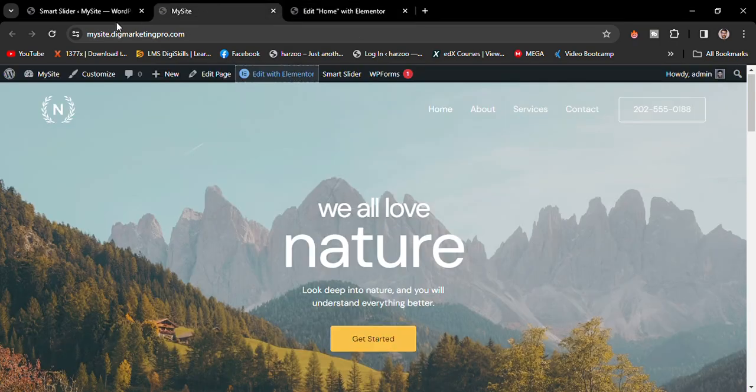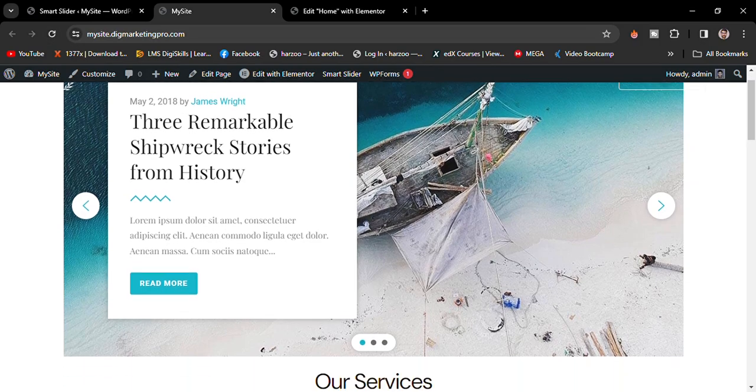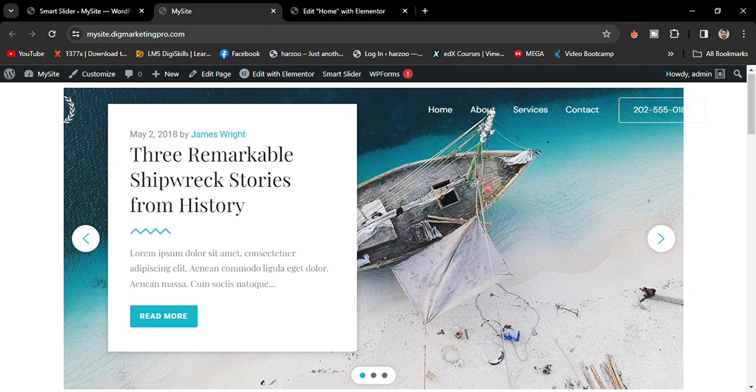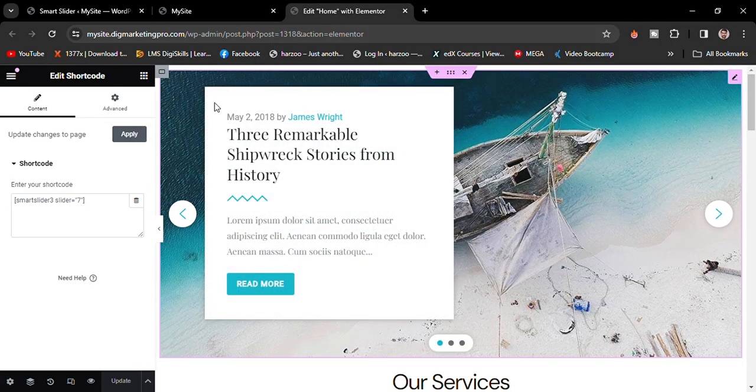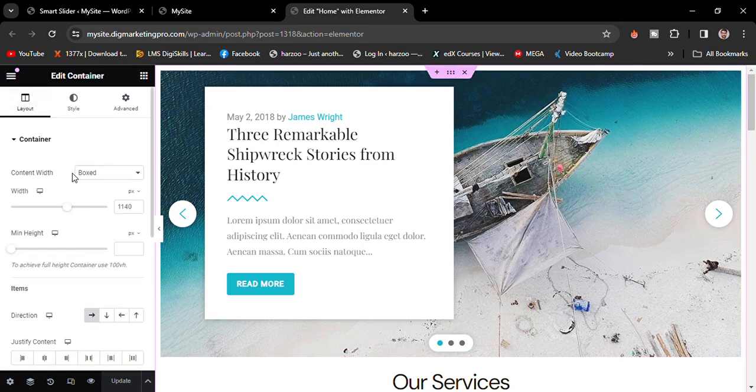Just go to the site and refresh. You can see here is our slider, the hero section appeared, but we have spaces on the left and right side. Just go to the page again, and from here just make content width full width.